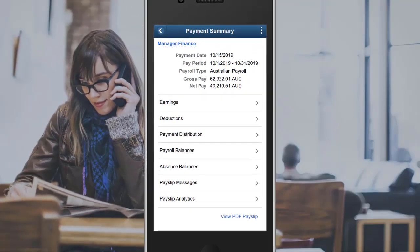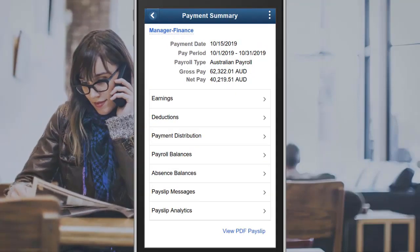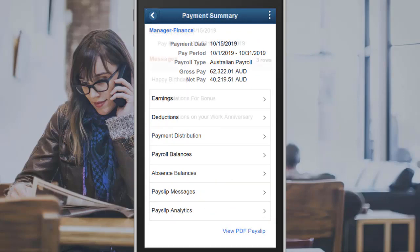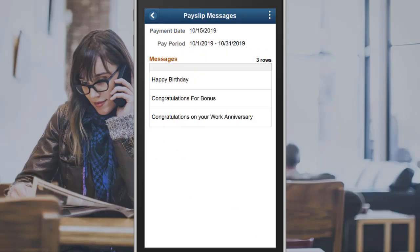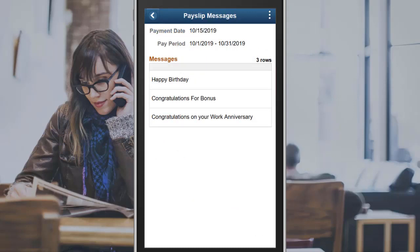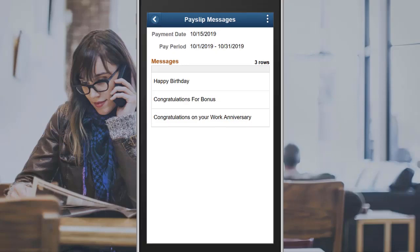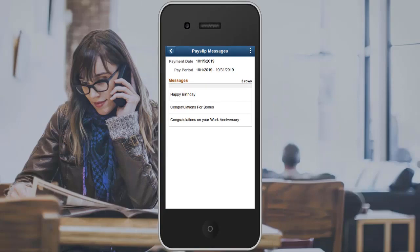PeopleSoft Global Payroll now includes messages on printed payslips, allowing employees to access payslip messages from their mobile devices. You can view any messages associated with the payslip. For example, a year-end message to the staff, or a message for allowance payment during the month of a holiday, or a standard message about when the salary payment is made to the employee's bank account. This completes the Mobile Payslip Messages Feature Description.